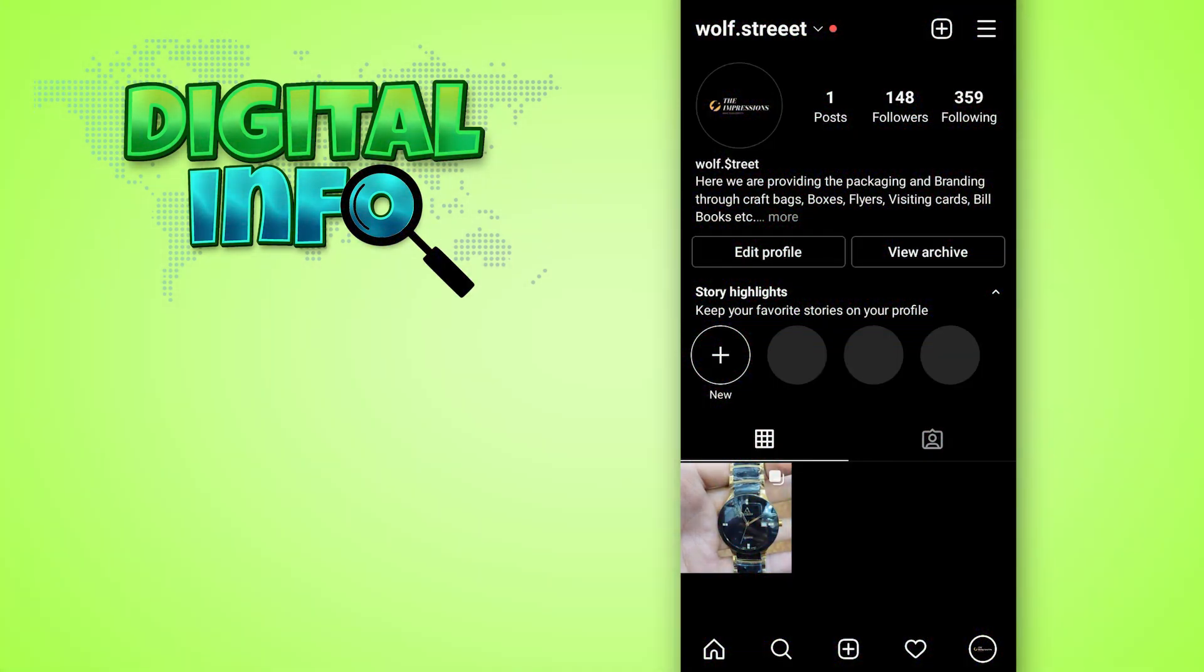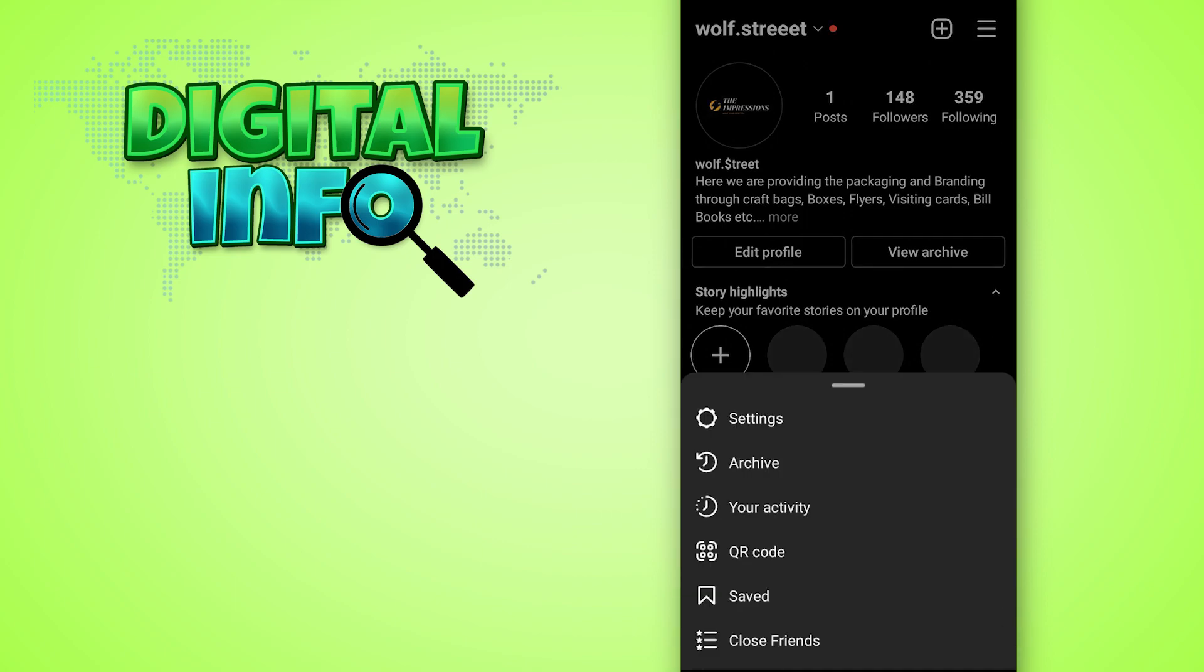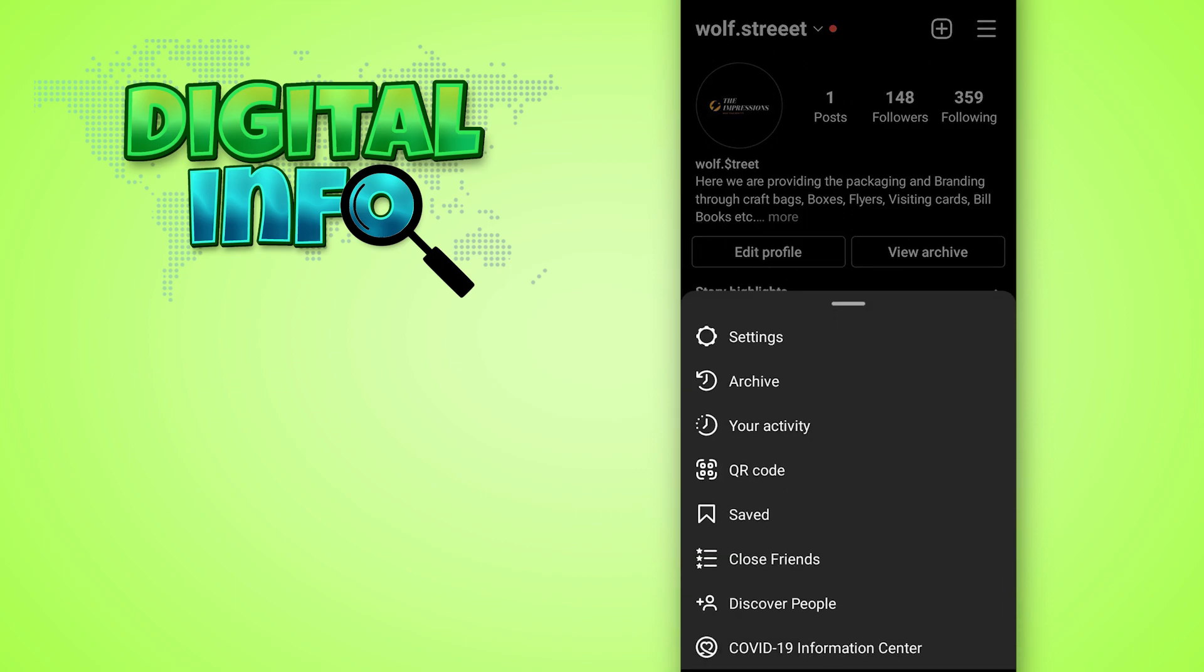First of all, log in your account into the Instagram app, then you can see the profile section. When you open up that section, you can see the menu option in the right top corner. Press on that.